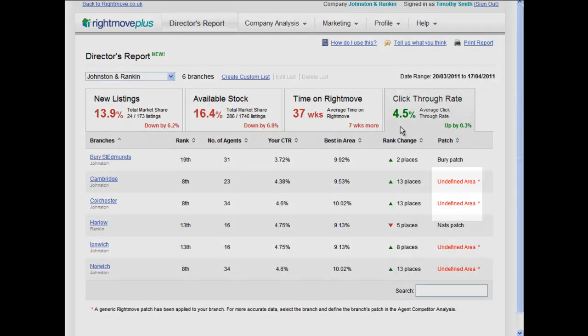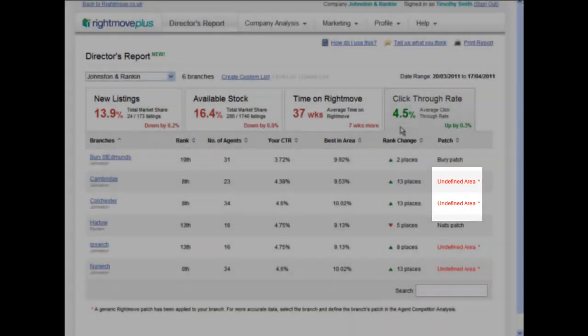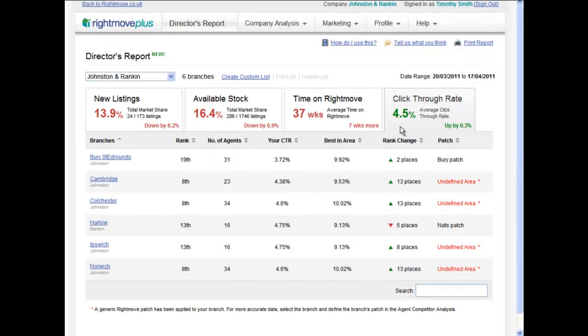You can see that some branches have 'undefined area' next to them. This means your teams have not saved and renamed their Agent Competitor Analysis patch in Rightmove Plus. For more information on how to do this, see our Agent Competitor Analysis video tutorial, or visit Rightmove Plus and change the patch today.